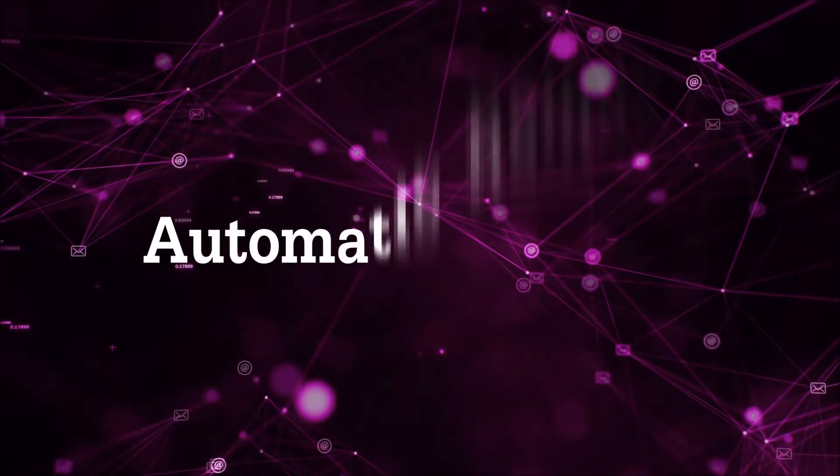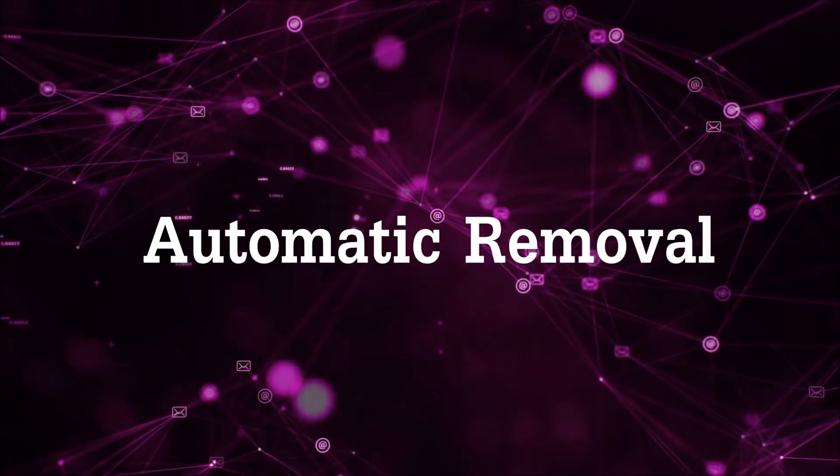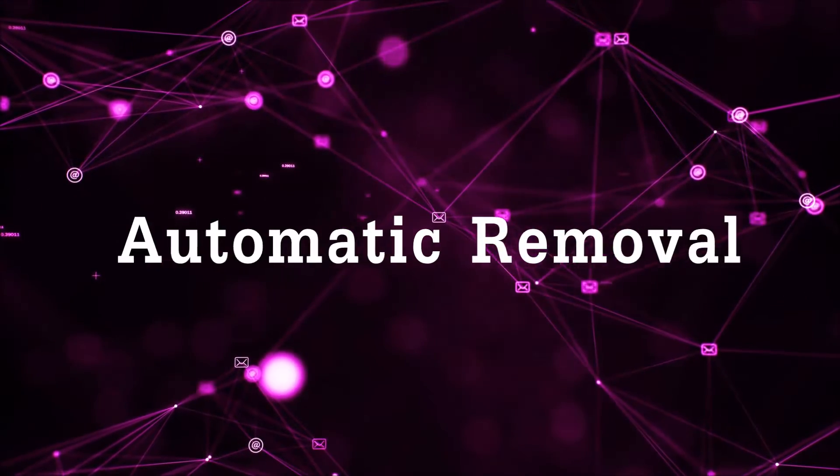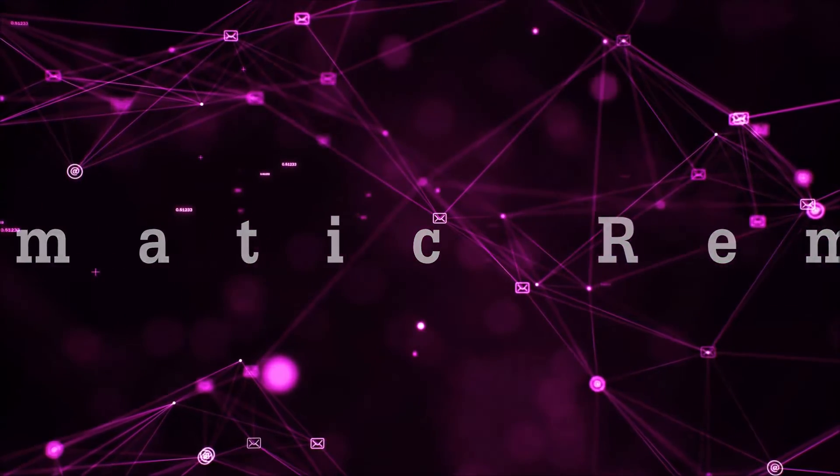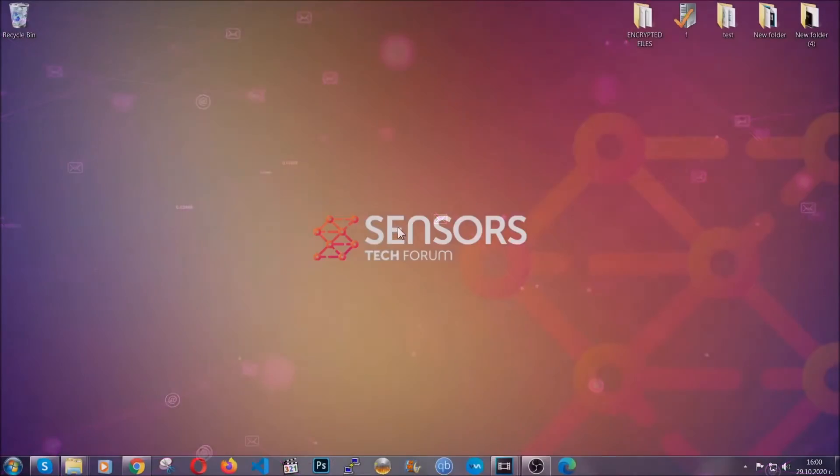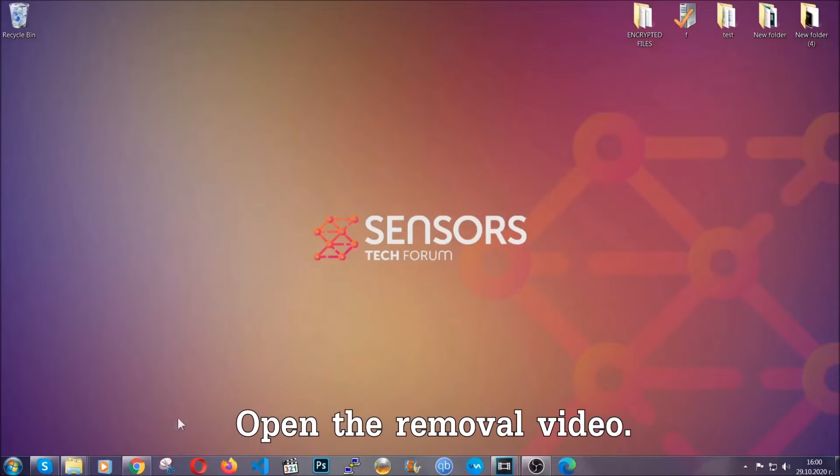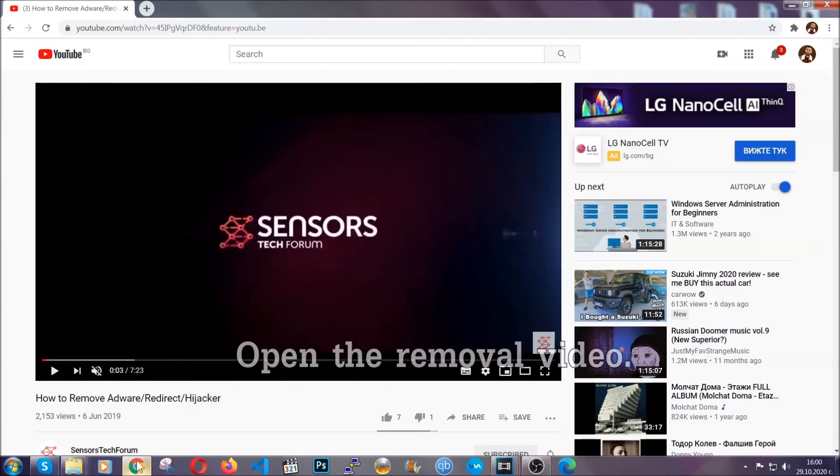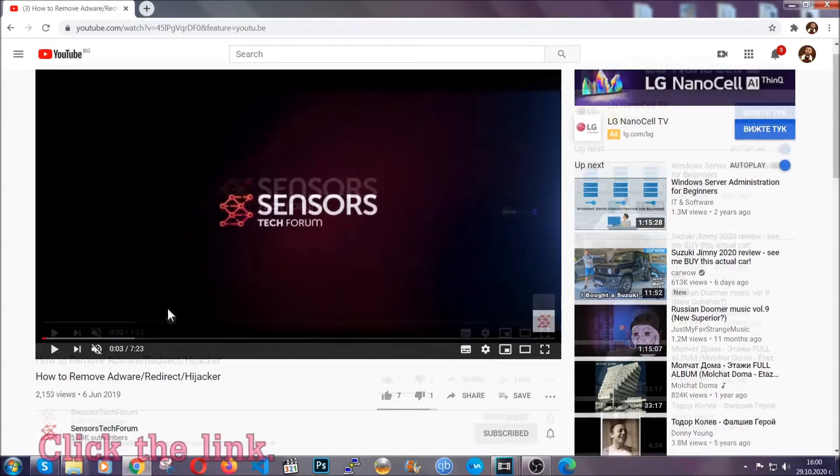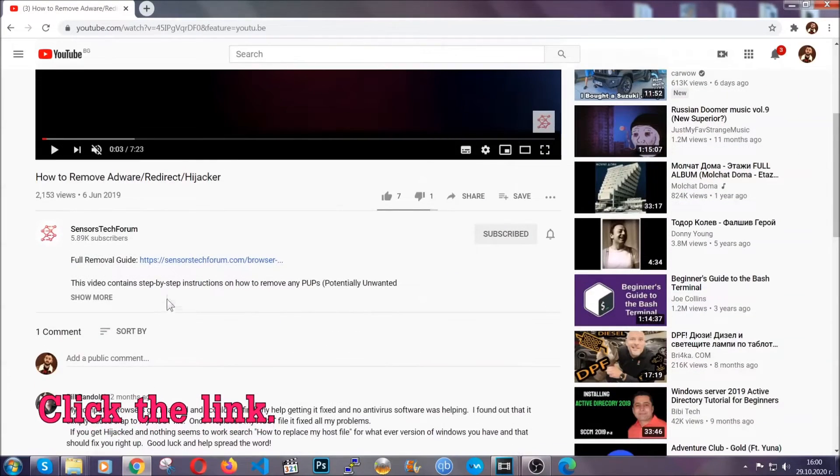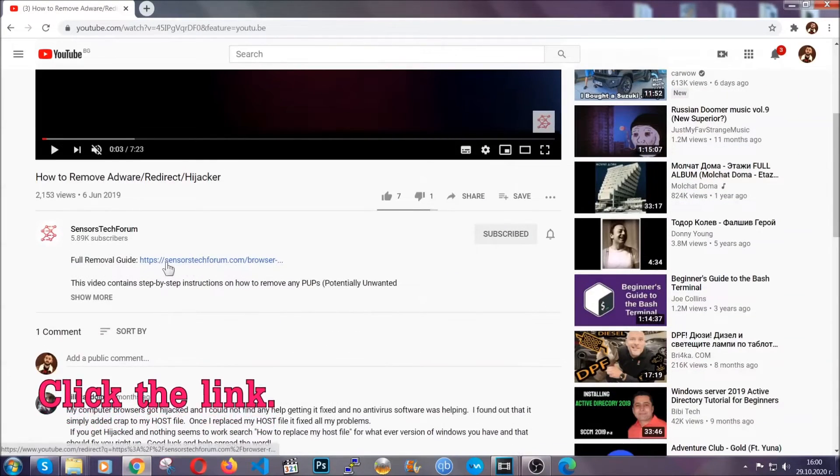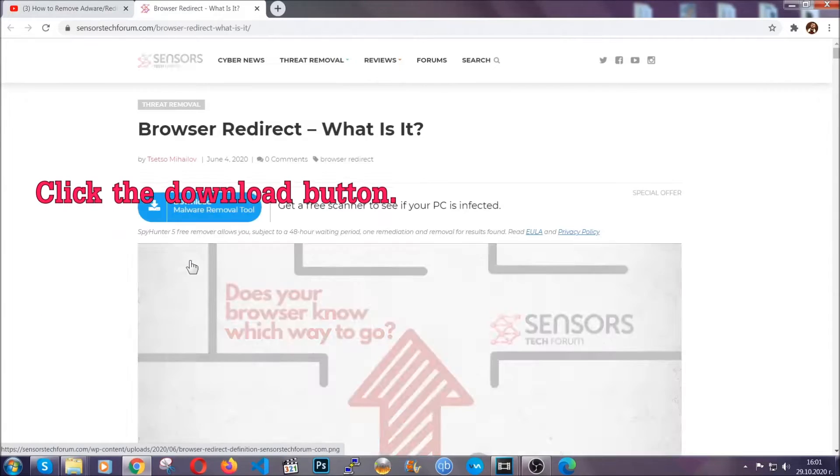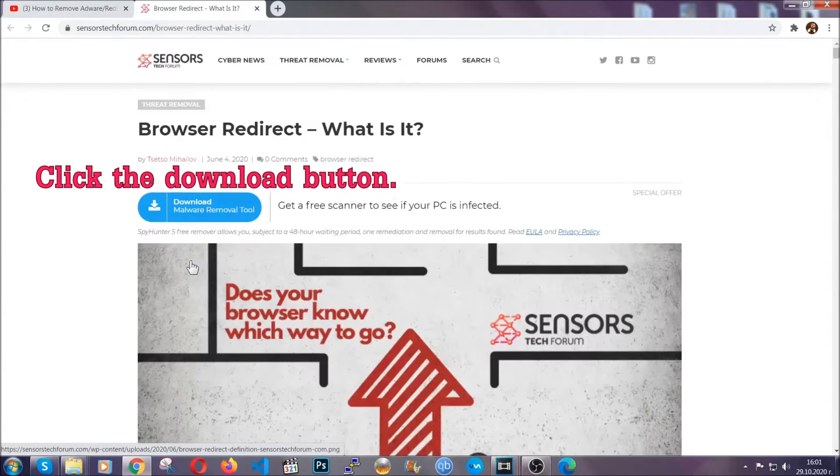Now for the automatic removal we're going to use the help and the power of an advanced anti-malware software. To download it open your video's description and click on the description link. It's going to take you to our tailor-made removal guide for this specific threat.